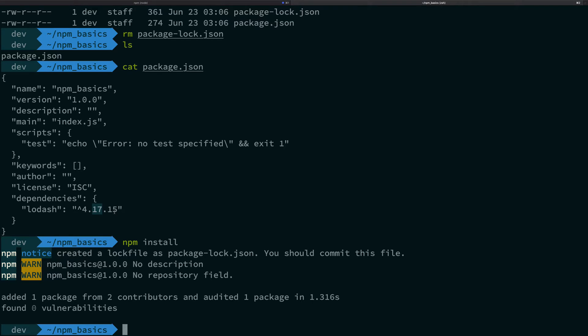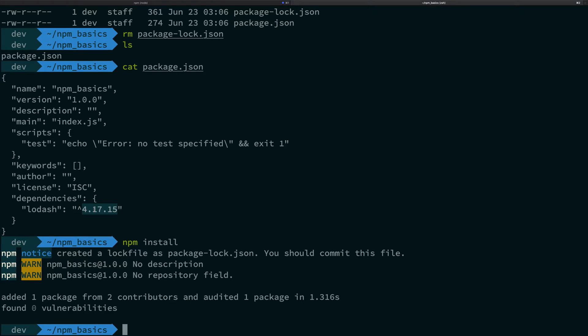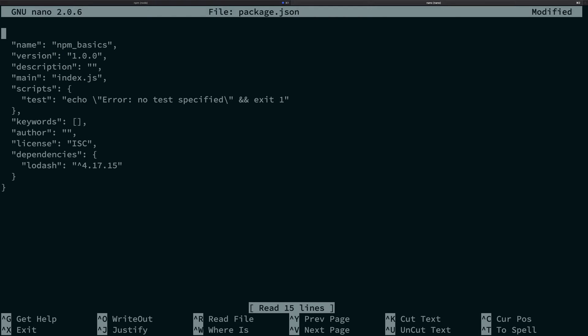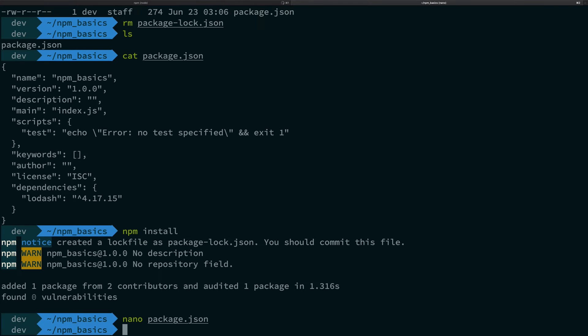In an ideal world, what should happen is that npm should be really able to update this patch version - you see, not the major version, the patch version - that is it should be able to change that version from 4.0.0 to 4.17.15. So what I'm saying is, let's see, let's hope that there's a version out there which starts with 4.0.0 of lodash, right?